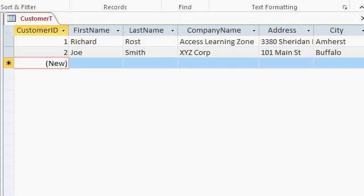Rather than just having blank forms where you can't see any of the data, it's easier to lay stuff out if you can see okay the company name is this wide, the address is this wide, the city field can be smaller and things like that. So I like to put some sample records in at the table level.